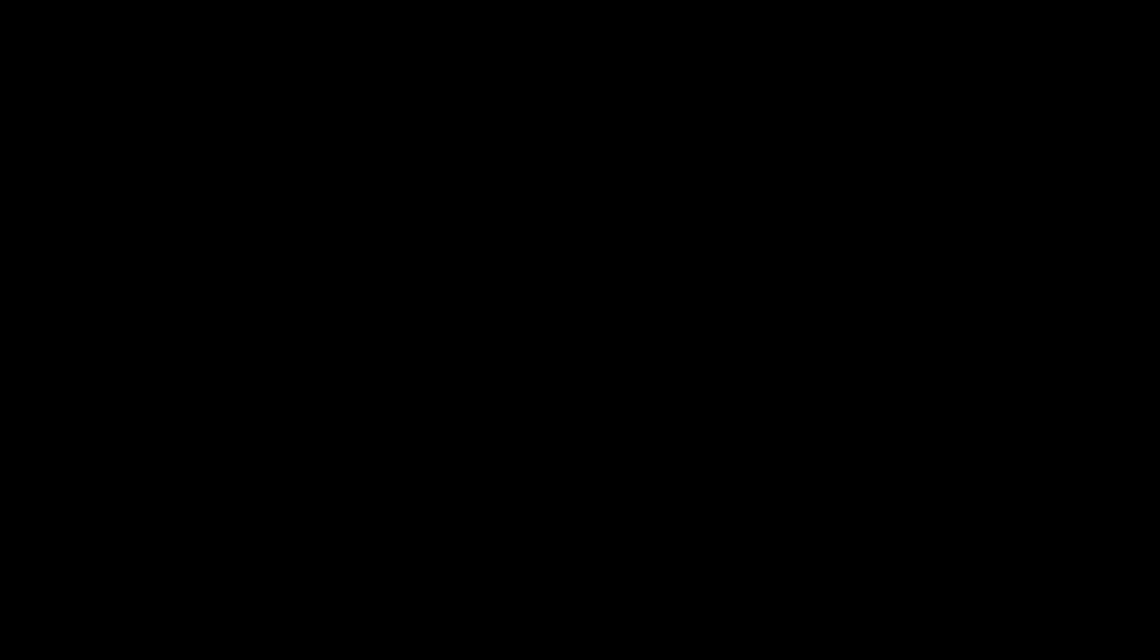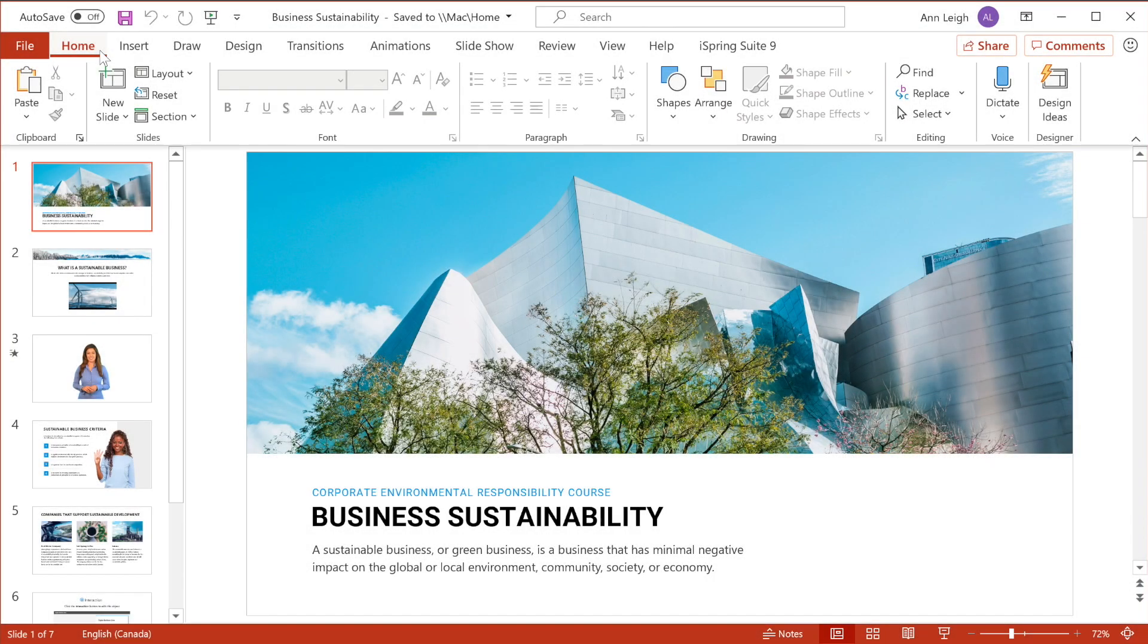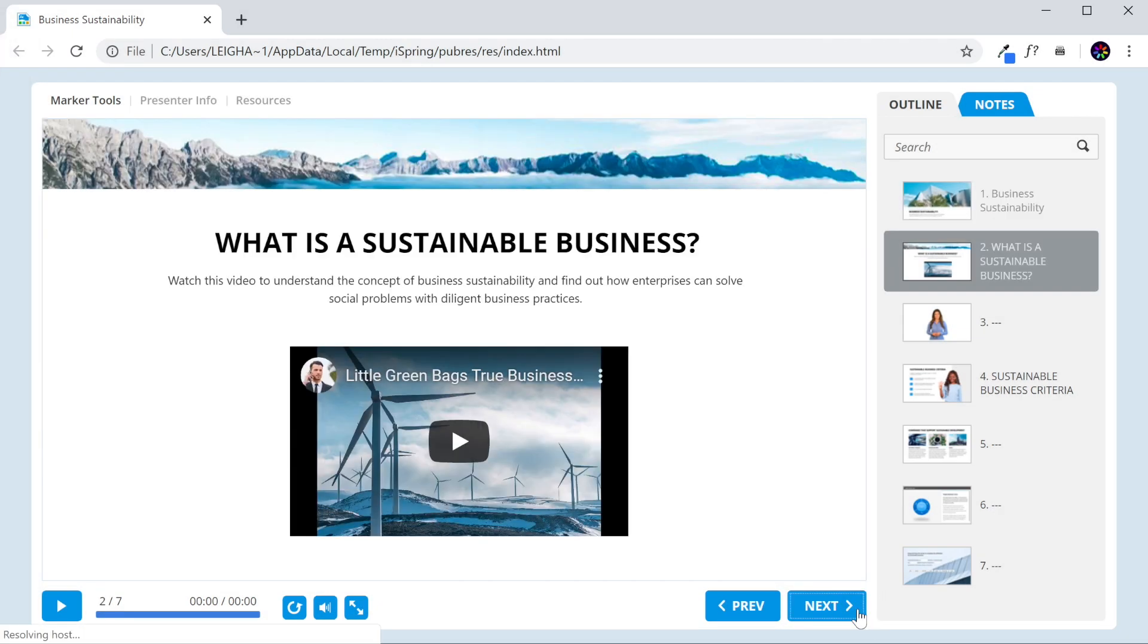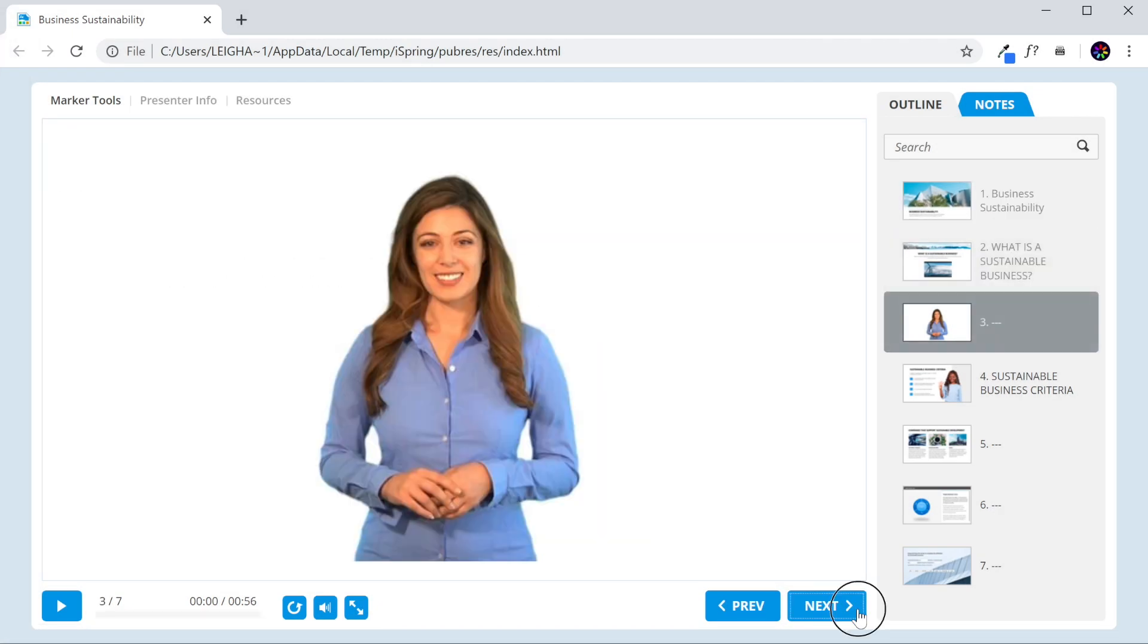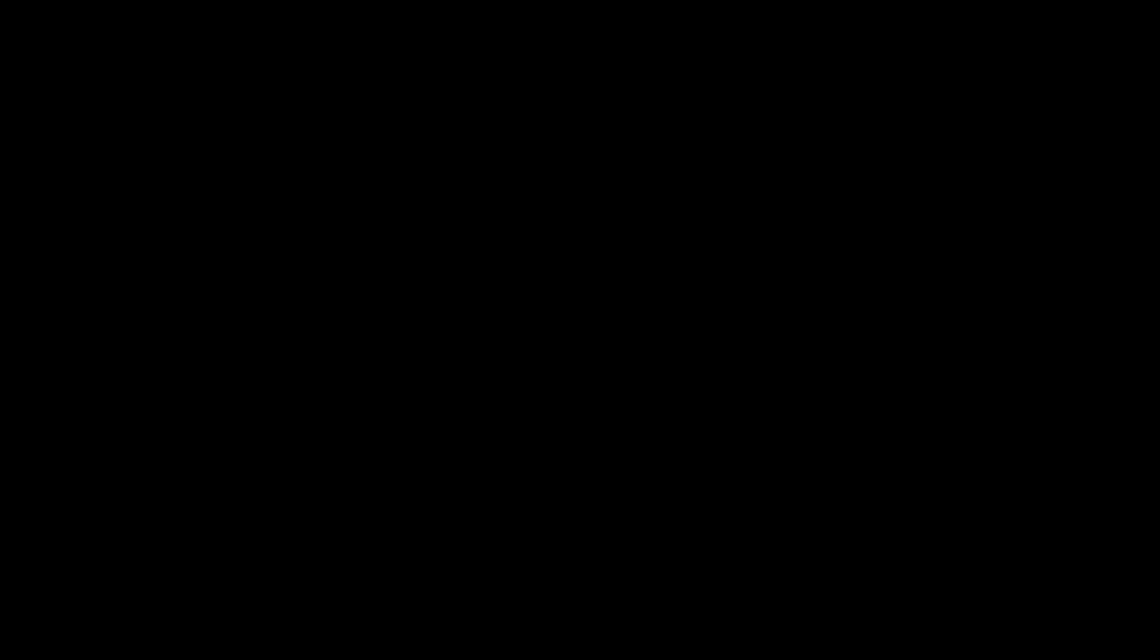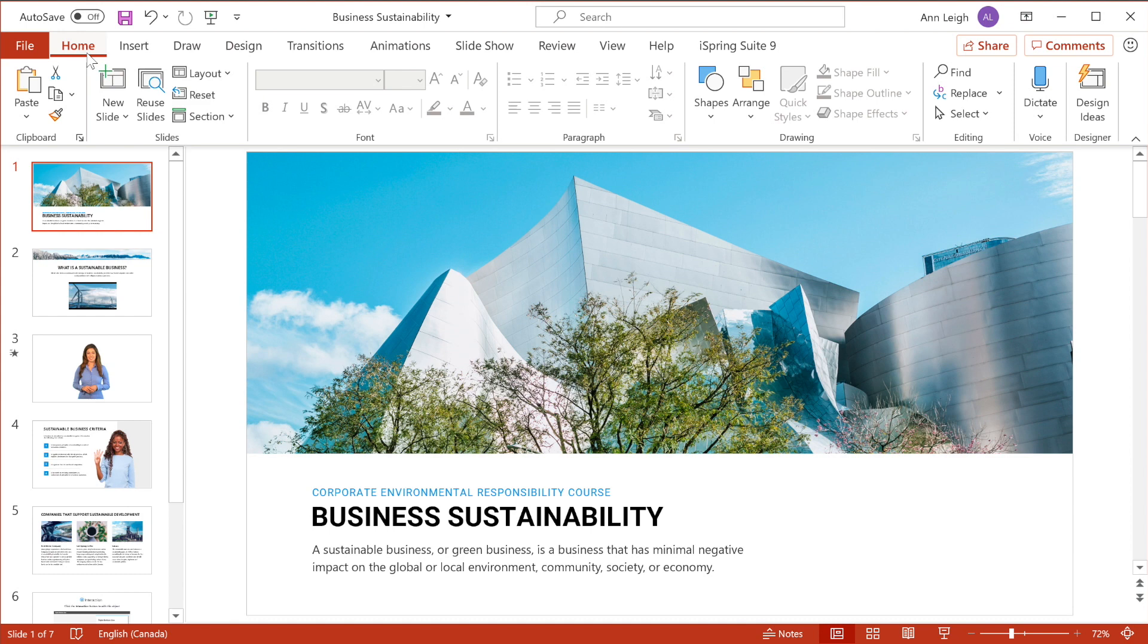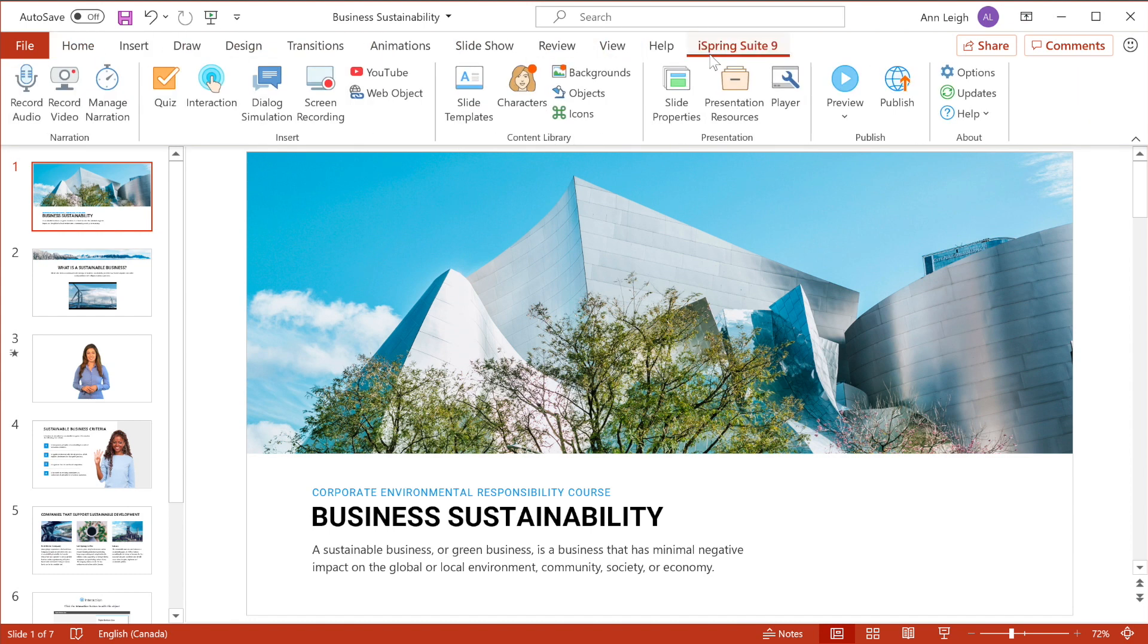The first tool we're going to take a look at is iSpring Suite. iSpring Suite is a fully-featured e-learning solution focused on making rapid content development easy and intuitive. A major plus of iSpring Suite is that it works as a PowerPoint add-in, which makes it a familiar interface that's very easy to use.